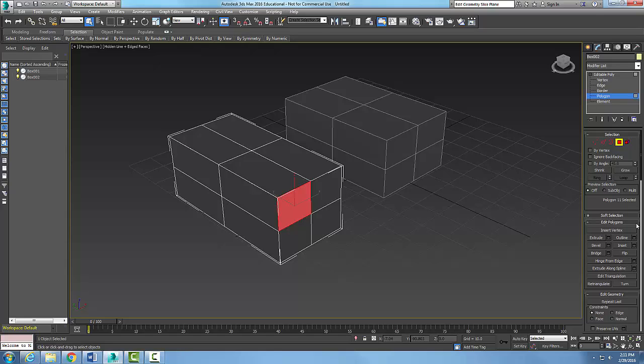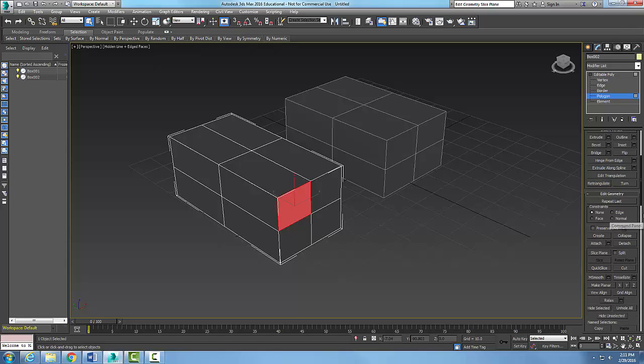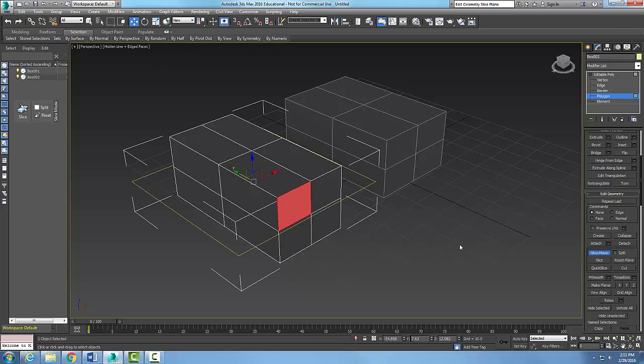In this particular case, I want to come down to my edit geometry and I have a slice plane. I'm going to turn that on. You can see I get this slice plane, which is this yellow line, and a gizmo.